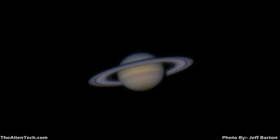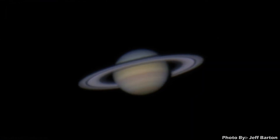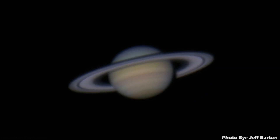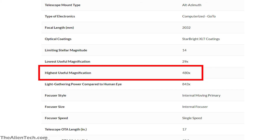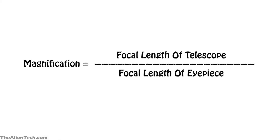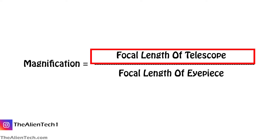However, it's not always the case — as you magnify more, you also magnify the noise around the image. That's why telescopes have a highest useful magnification listed in their specifications, and this limit is determined by the aperture. To calculate magnification, you divide the focal length of the telescope by the focal length of the eyepiece. From this formula, you can see that a longer focal length means higher magnification.